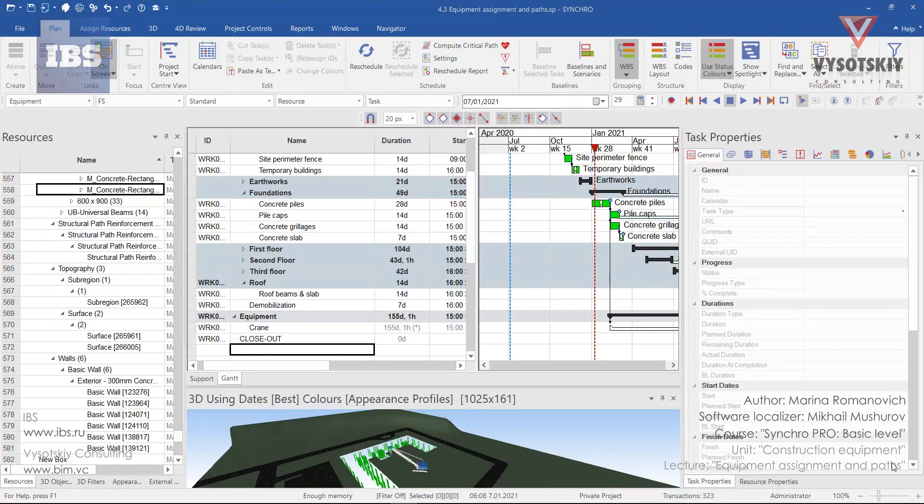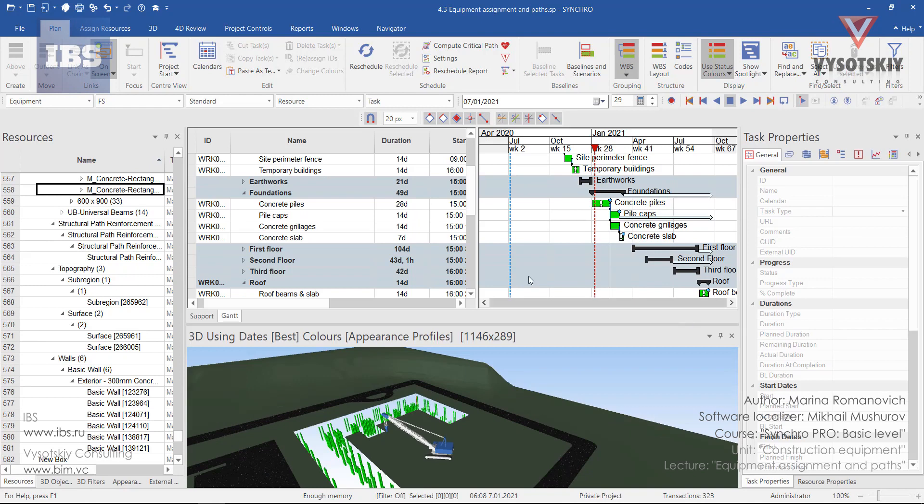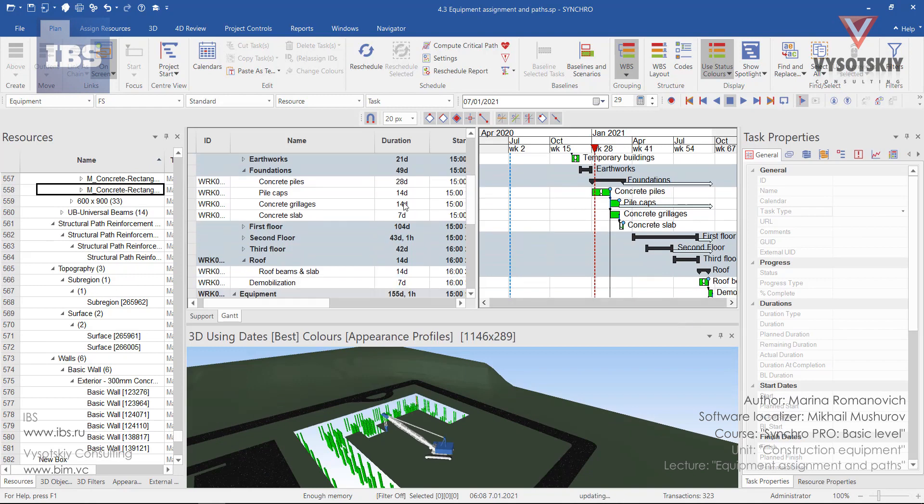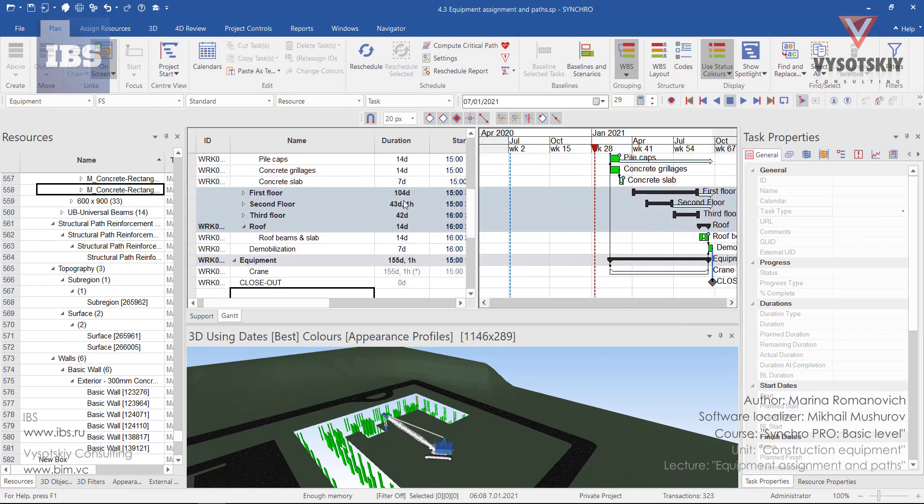In this video, let's see how we can edit assigned equipment tasks. For assigning equipment, there may be two strategies.